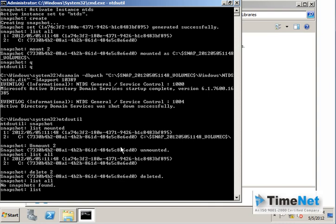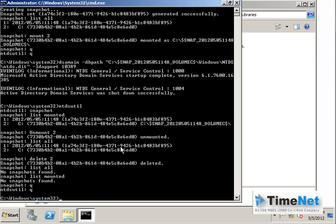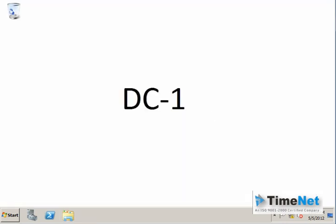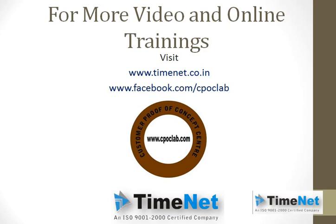This is how you can create snapshots in Active Directory, mount them on running Active Directory servers, and compare them to existing Active Directory instances to make changes accordingly. Thank you for watching this video. For more videos and online training, log on to www.timenet.co.in or visit our Facebook page at www.facebook.com/sipoclab to know more about us. Like our page to get instant updates, and thank you for watching.